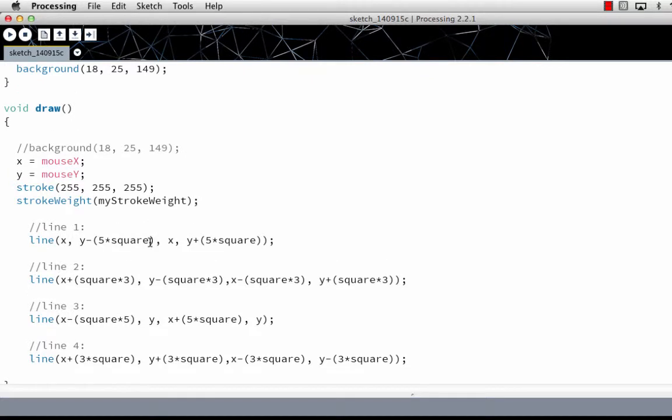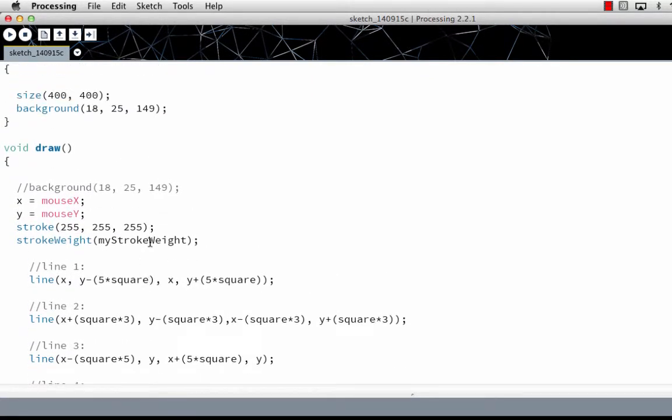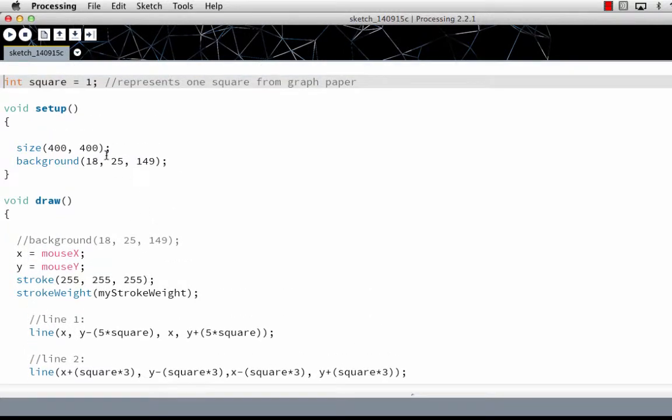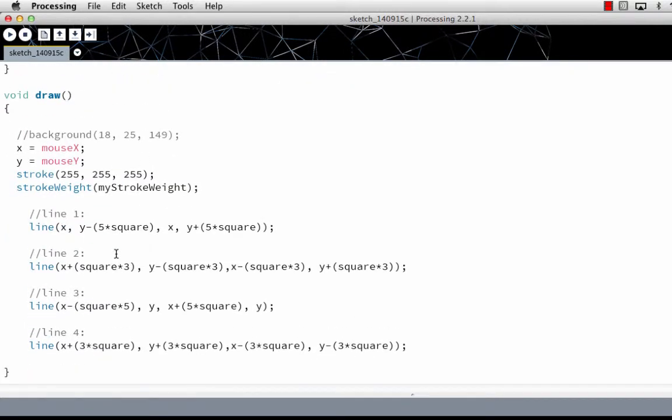So let's show you a few basic differences on what happens depending on where it's at. Setup only draws once. Draw draws continuously.